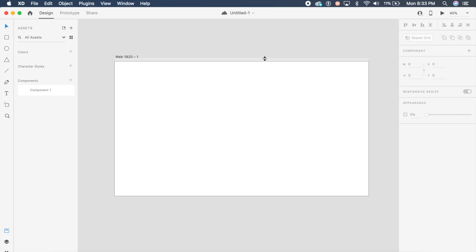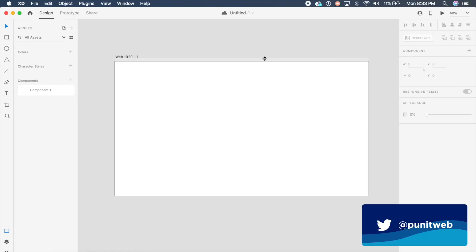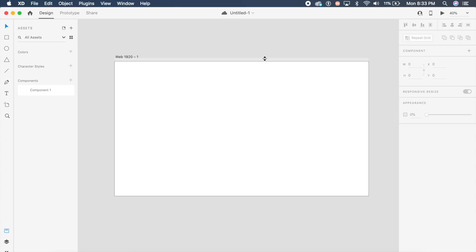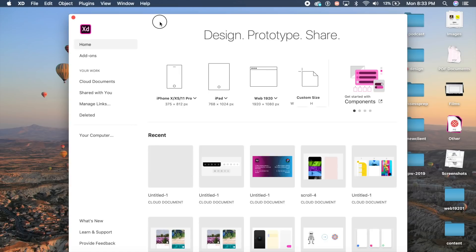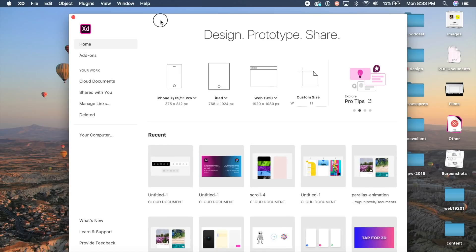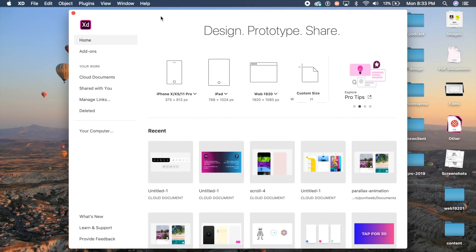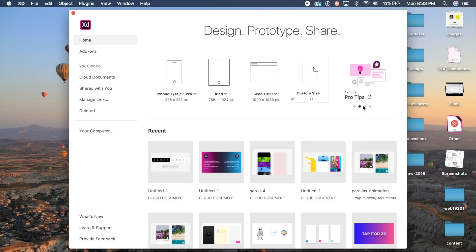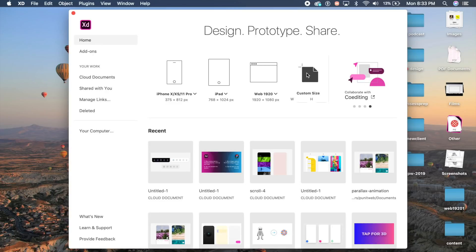Welcome back to another video. Today we're going to check out all the new features in Adobe XD's latest release. I am super excited because there are so many awesome things that have been launched in Adobe Max. The first thing you'll notice in Adobe XD when you open it are these new tip sections: get started with components, explore, join our community, and new visuals that you'll see on top.